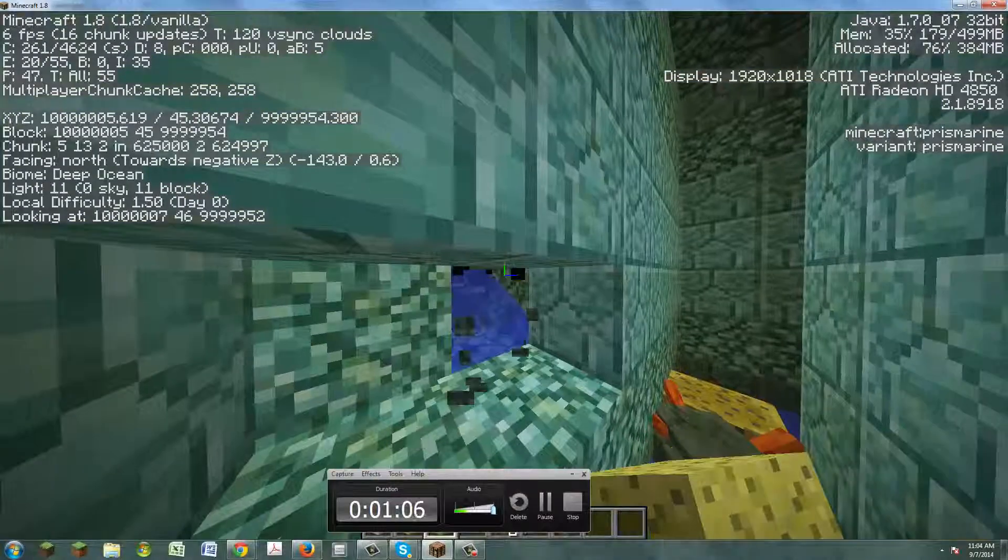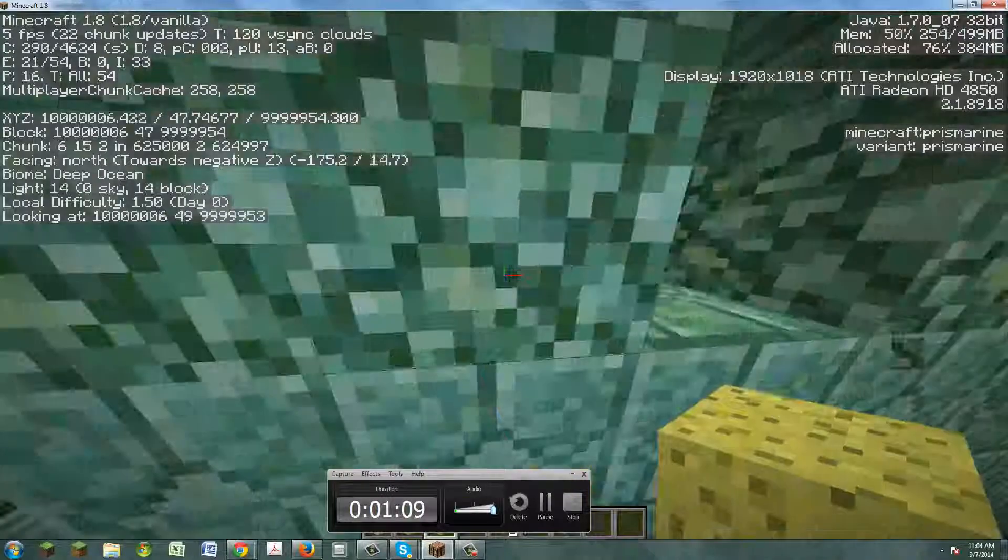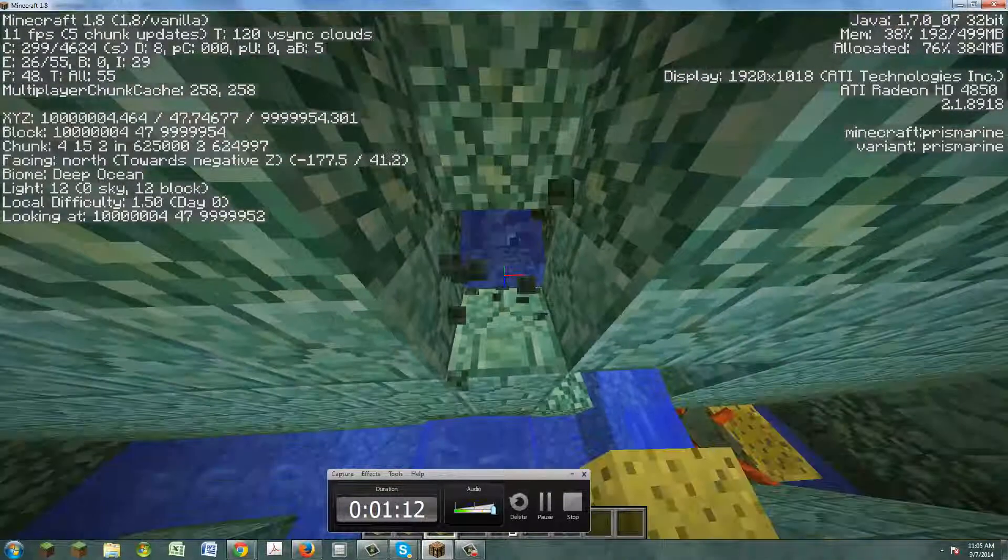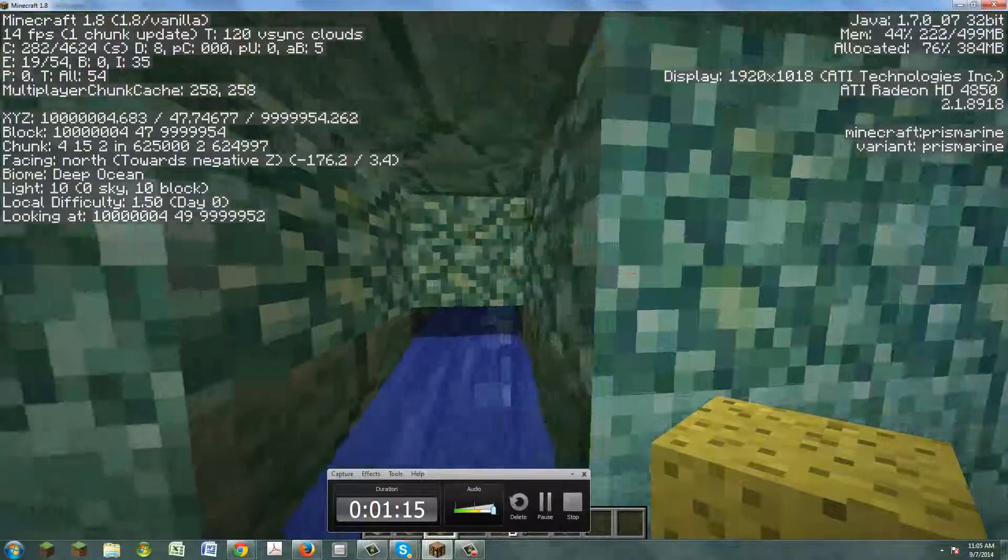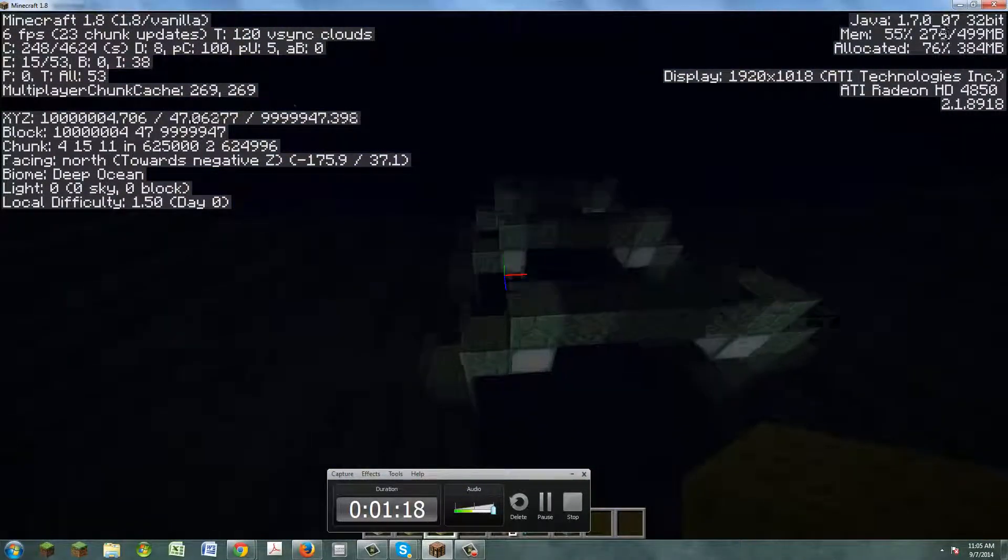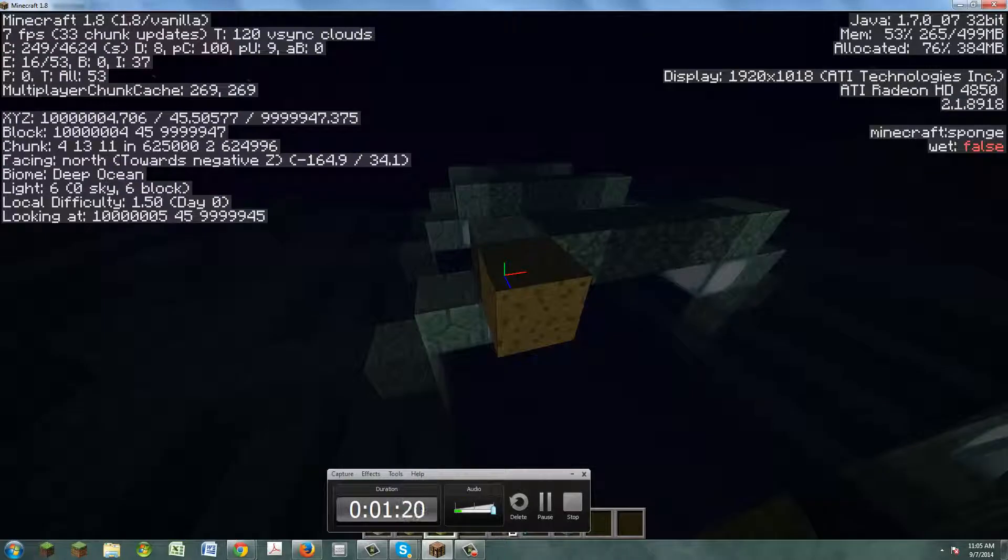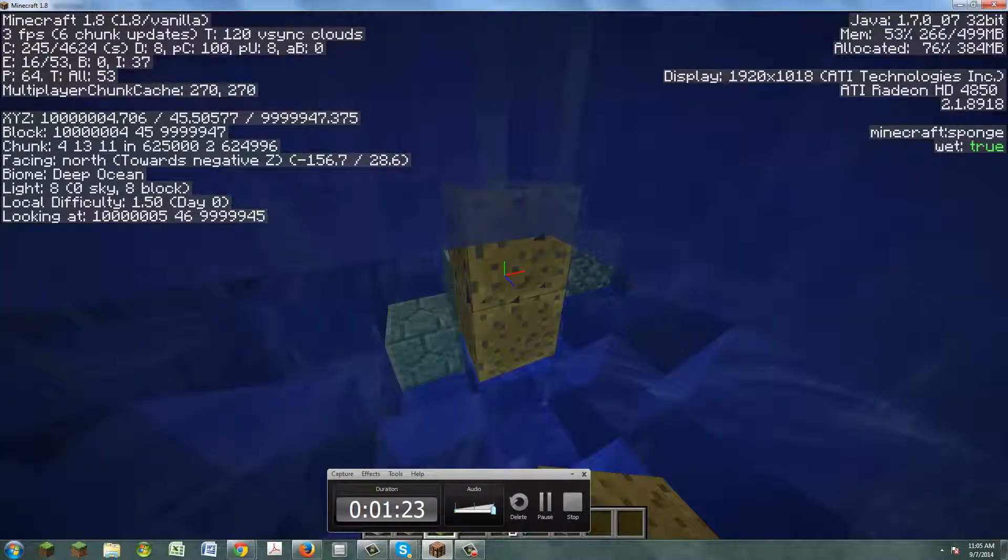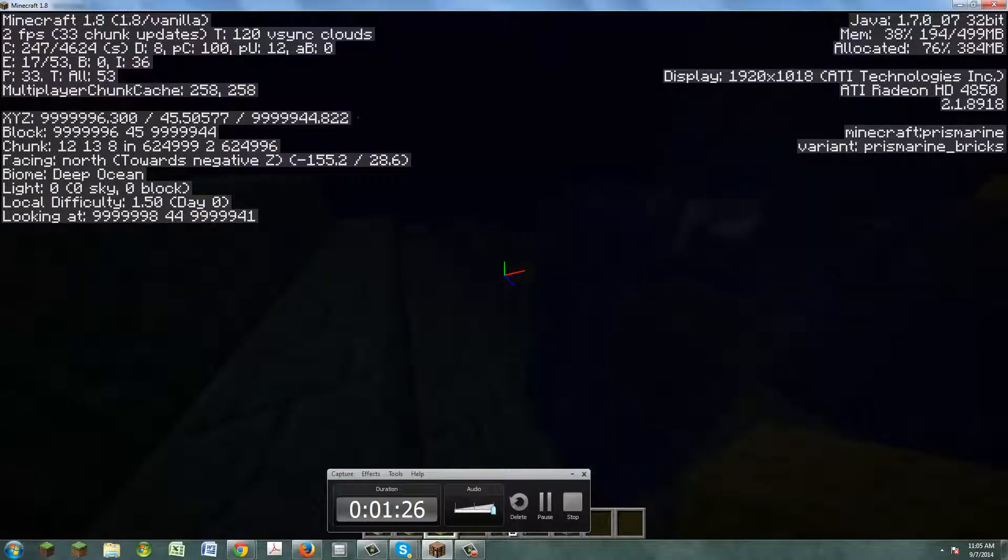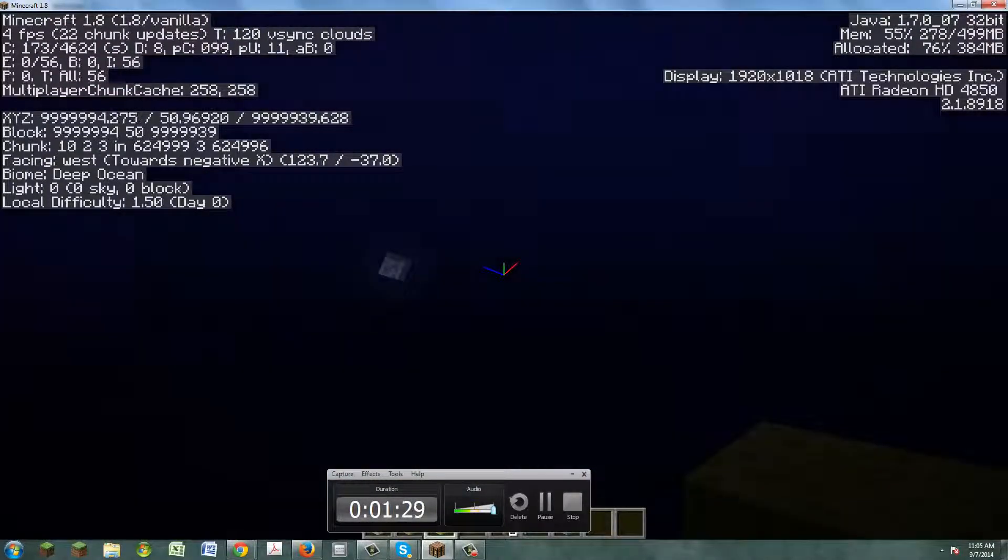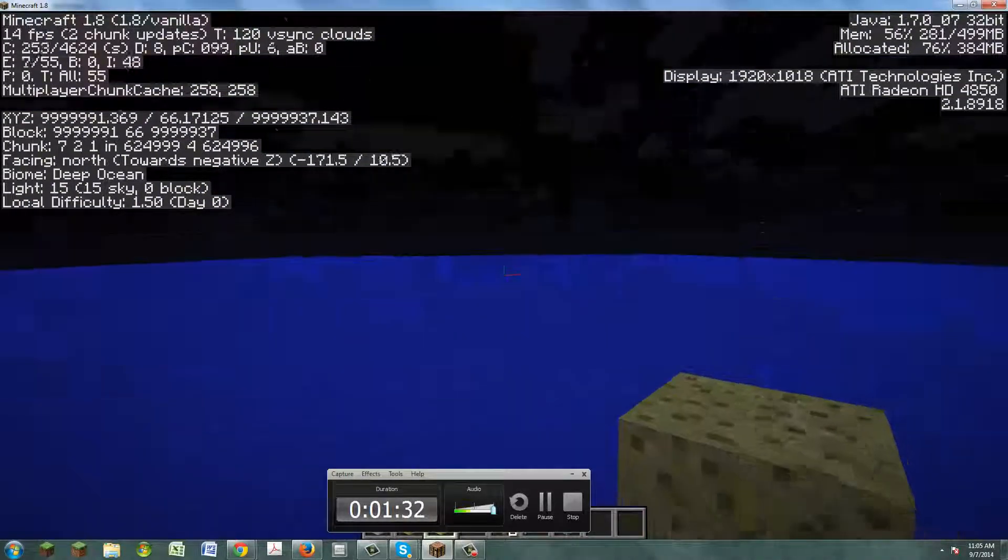That's where I'm recording now. I just found this and guys, if you're wondering why there are these blocks and weird things here, it's because I'm in version 1.8. Sorry if it's very laggy—I'm just at the bottom of the ocean.